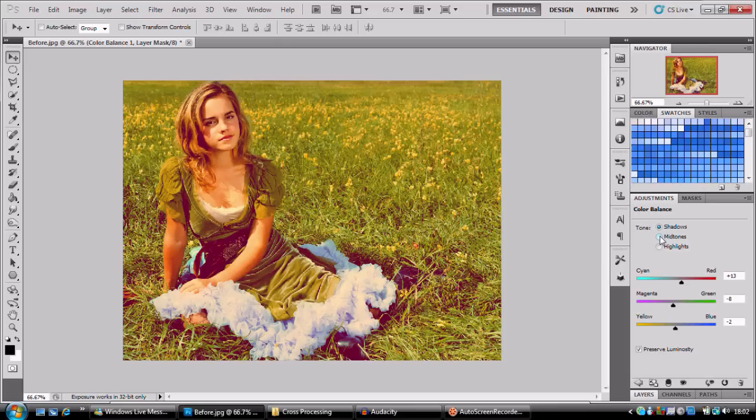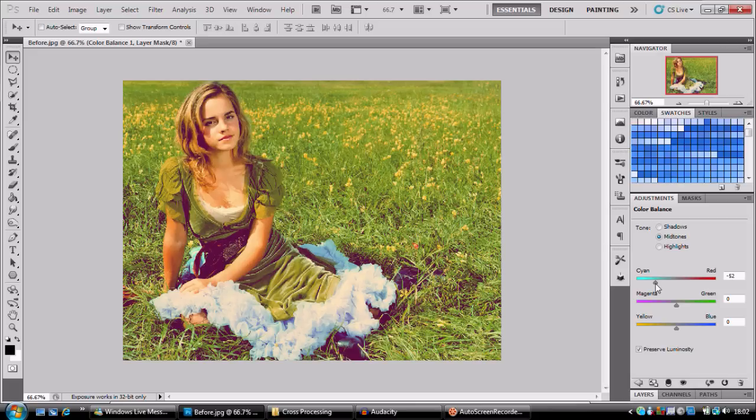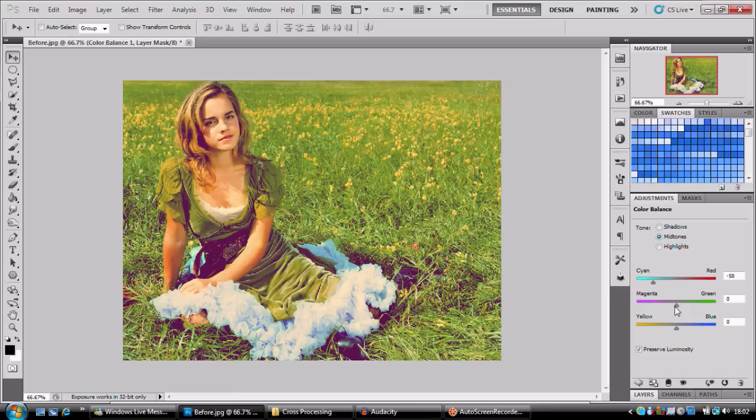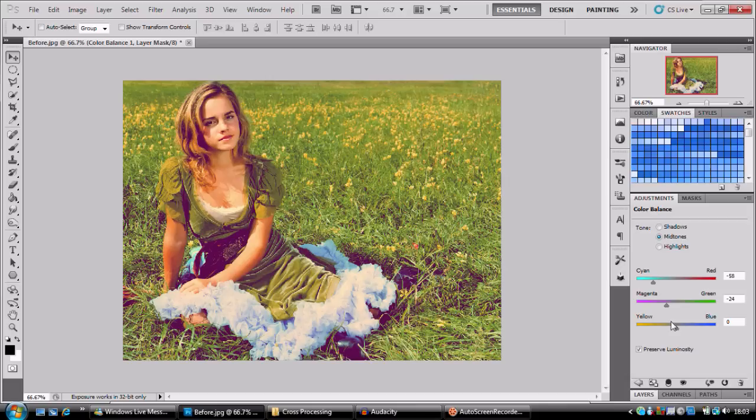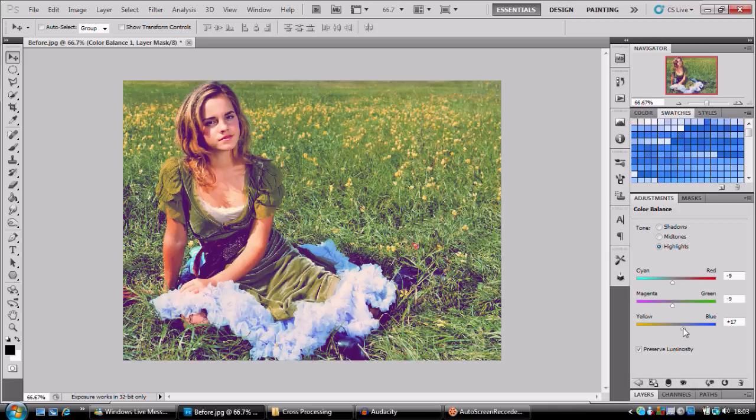On our mid tones, our red is going to go down to minus 58 on the cyan scale. Green is going to go down, blue is going to go up. And we're going to move on to highlights. On our highlights mode we're going to go to minus 7, minus 8, and 23.